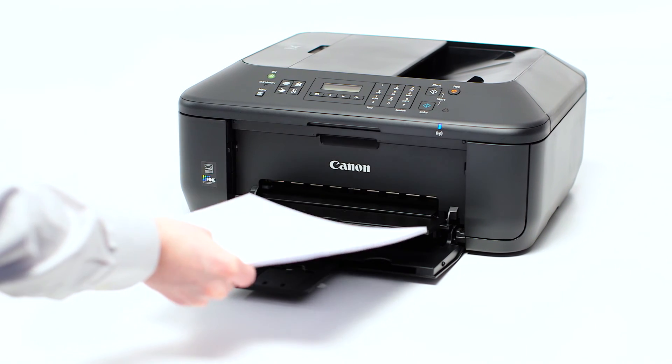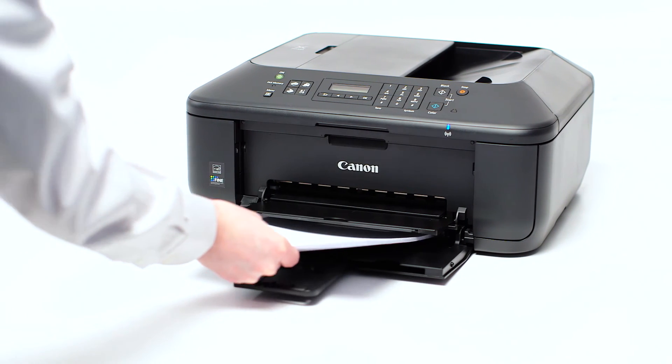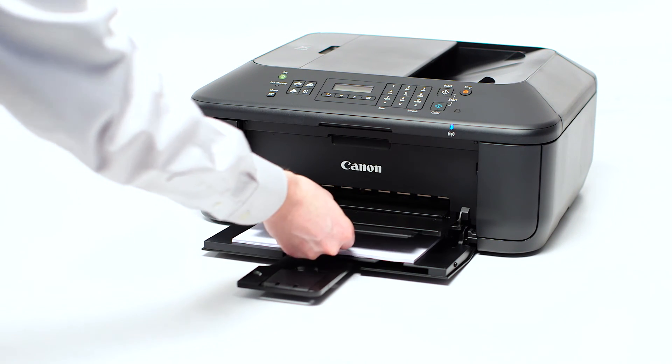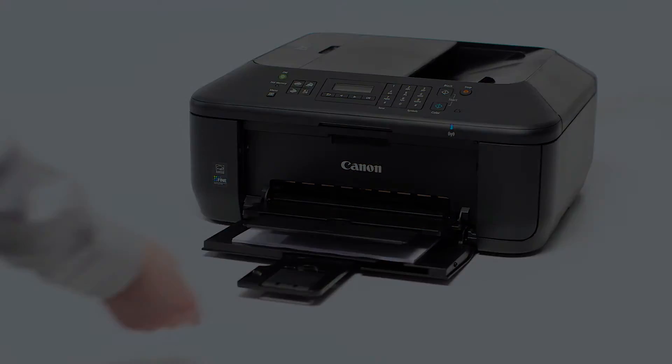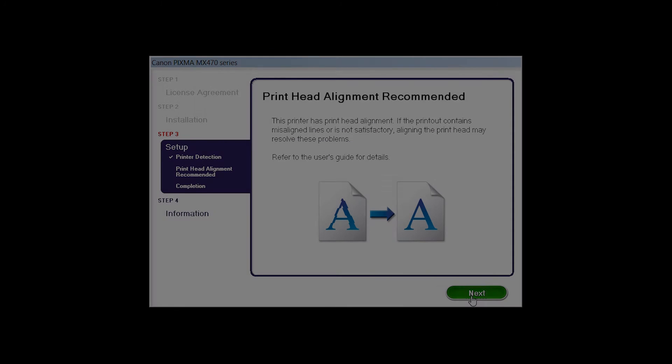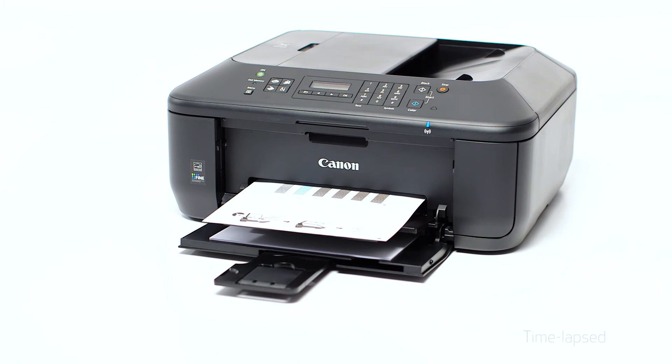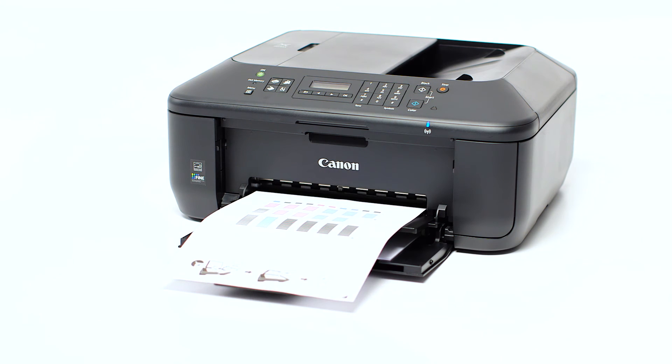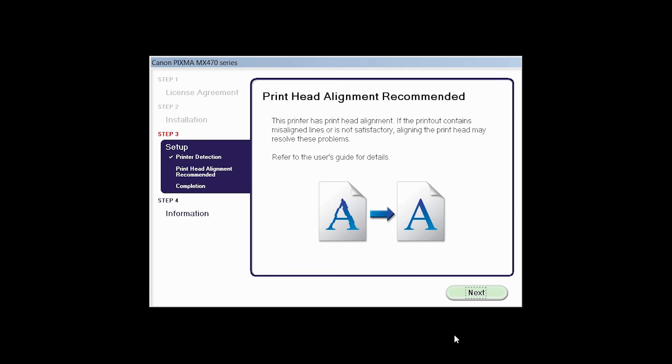Load plain paper into the printer. Then click Next to start Print Head Alignment and follow any on-screen instructions. When the Print Head Alignment has completed, click Next.